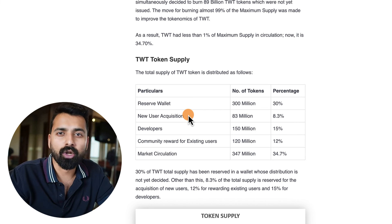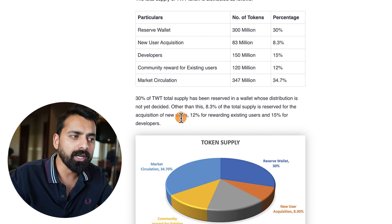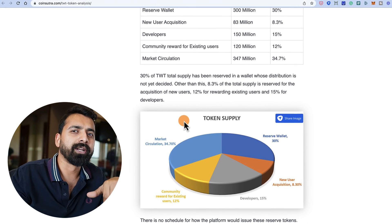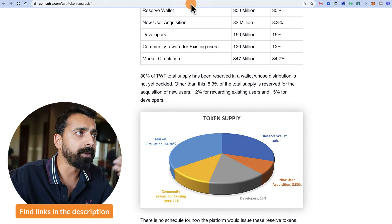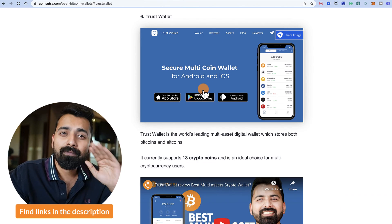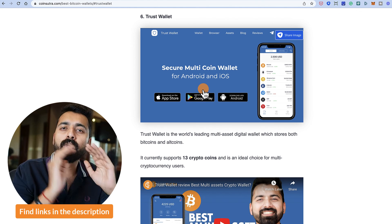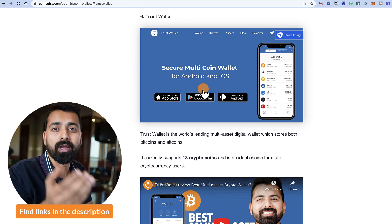This is all speculation until we see real utility from these wallet tokens, but it's something worth paying attention to. I'll leave links to the articles and Trust Wallet in the description. We've also listed Trust Wallet as one of the best Bitcoin and multi-cryptocurrency wallets on CoinSutra — go check that out. If you have any questions, let me know in the comments. If you liked this video, please like it to help us grow. See you in the next video!